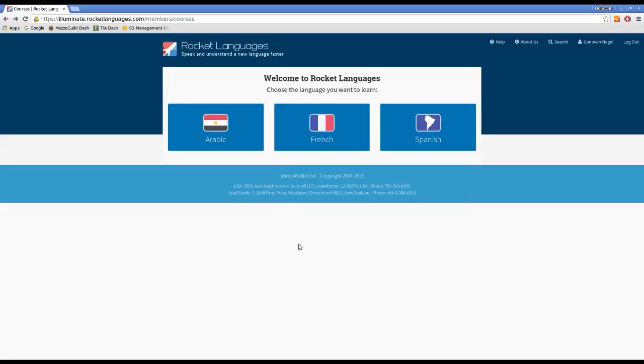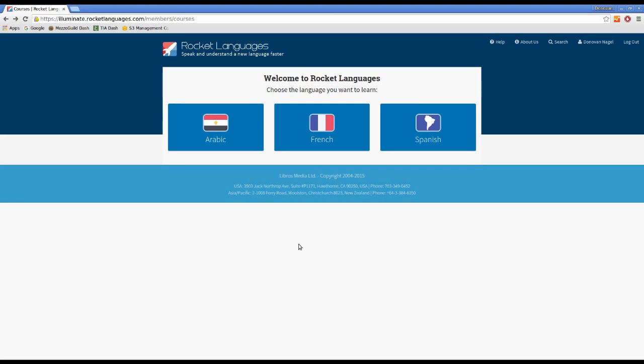Hey guys, this is a very quick video just to show you what the desktop interface looks like for Rocket Languages. This is a video to go alongside my written review, which if you're watching this on YouTube, you should click through and actually read. That's where I place a lot of the details of the Rocket Languages course, so I won't be going into great detail in this video.